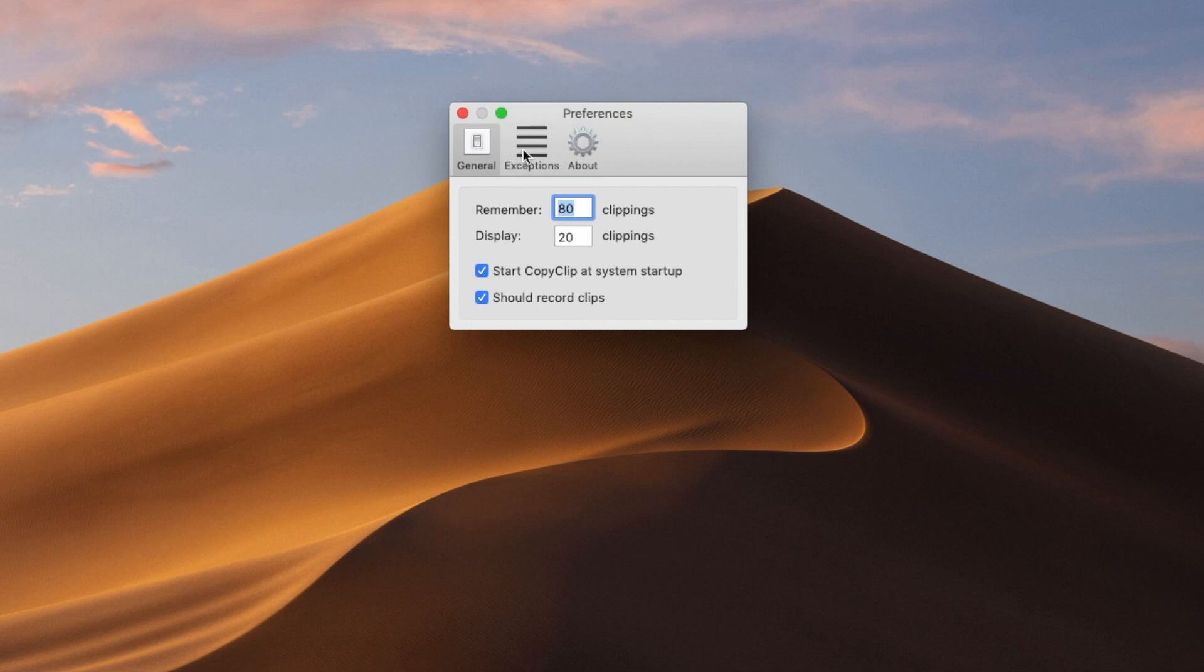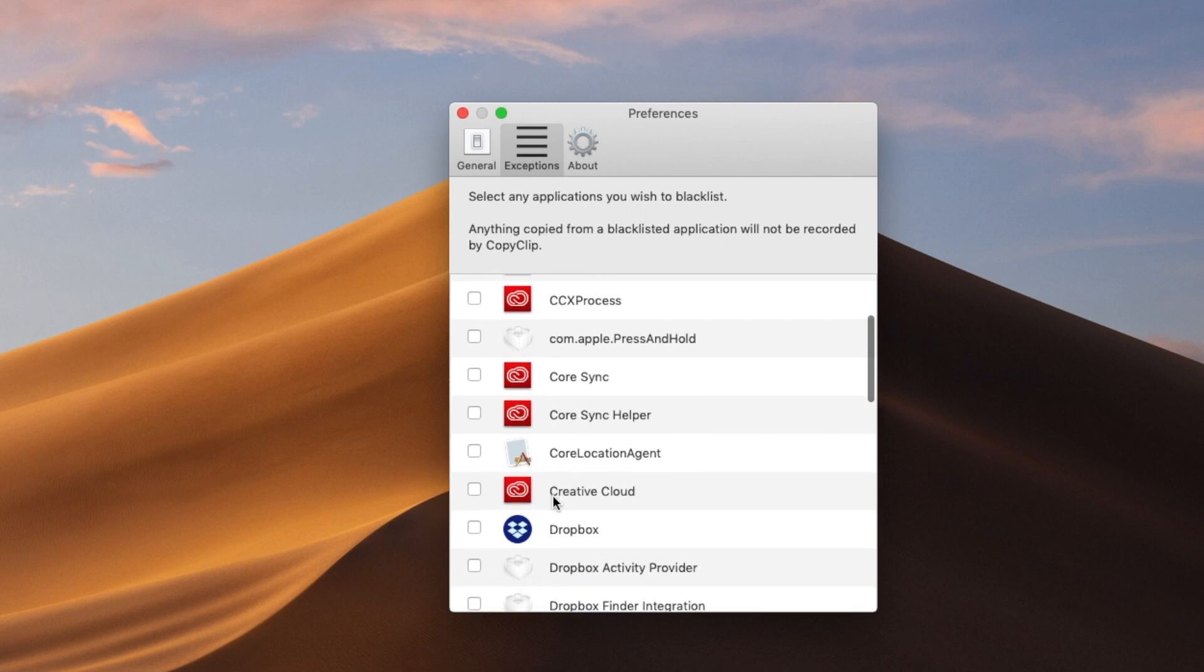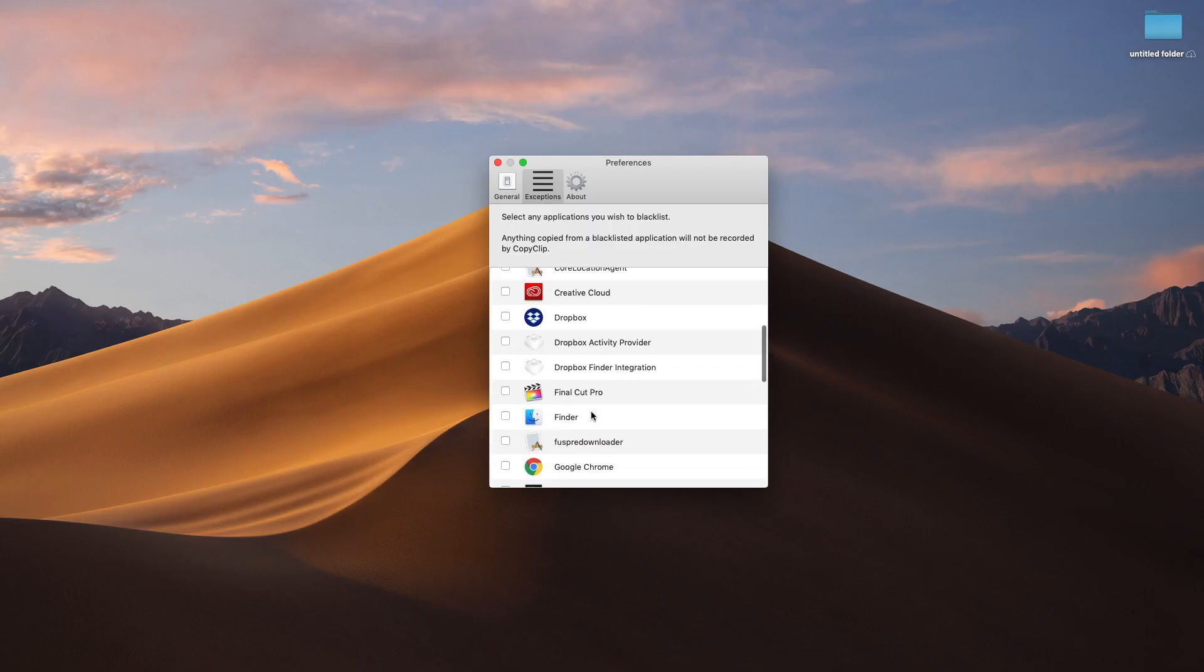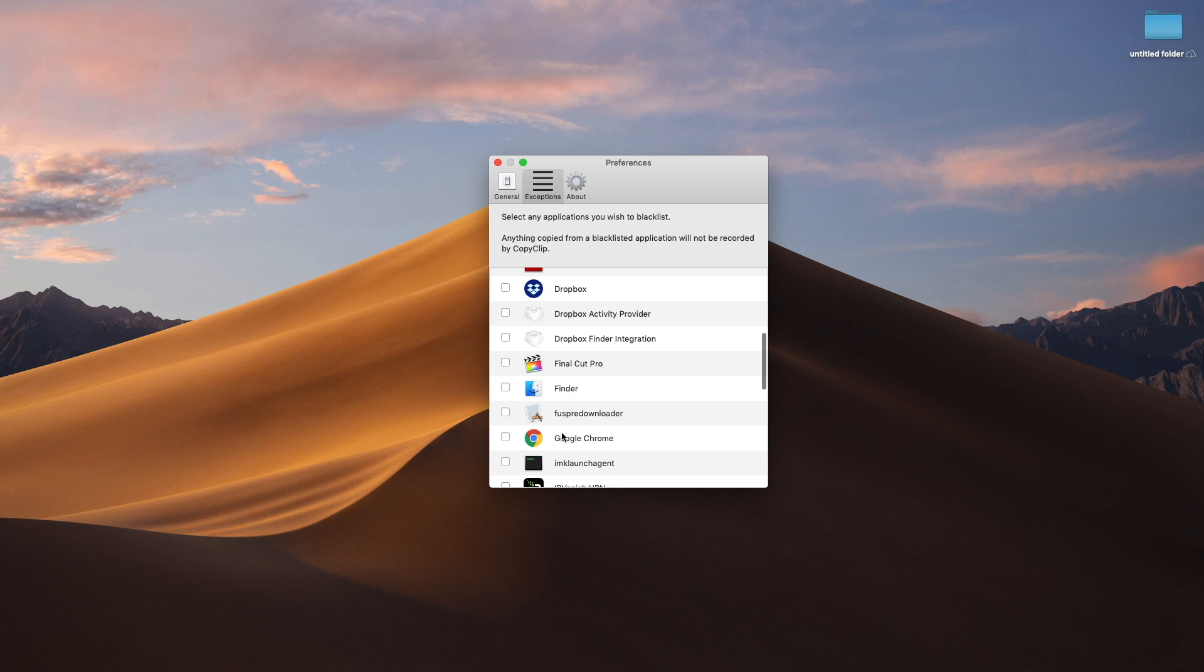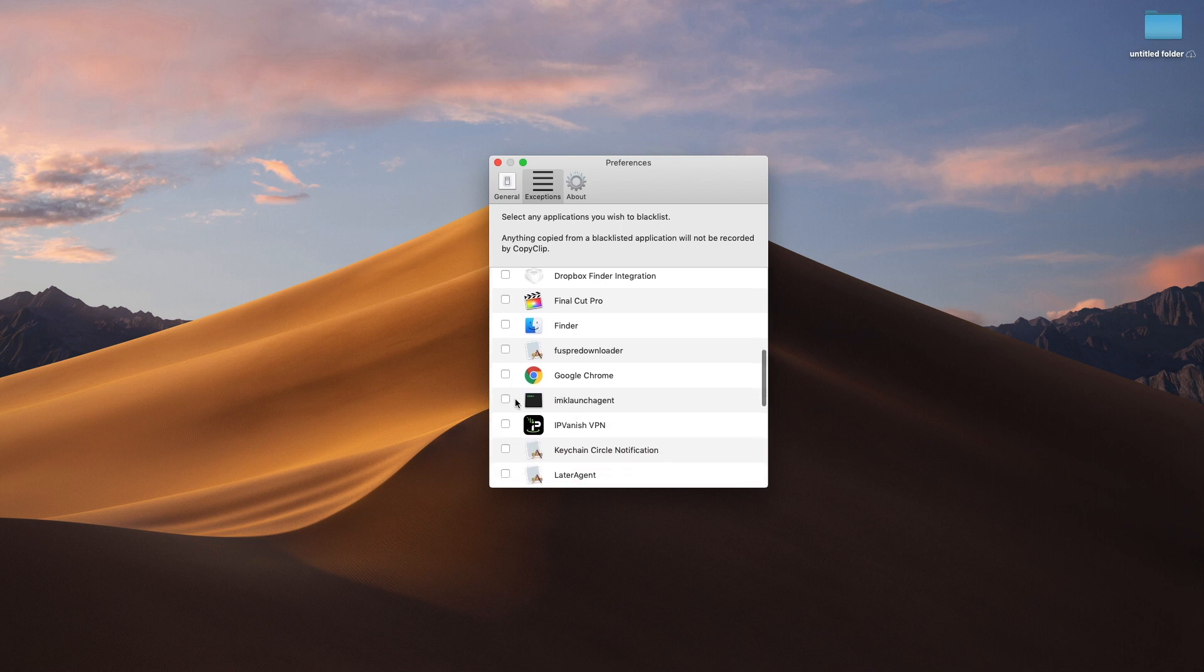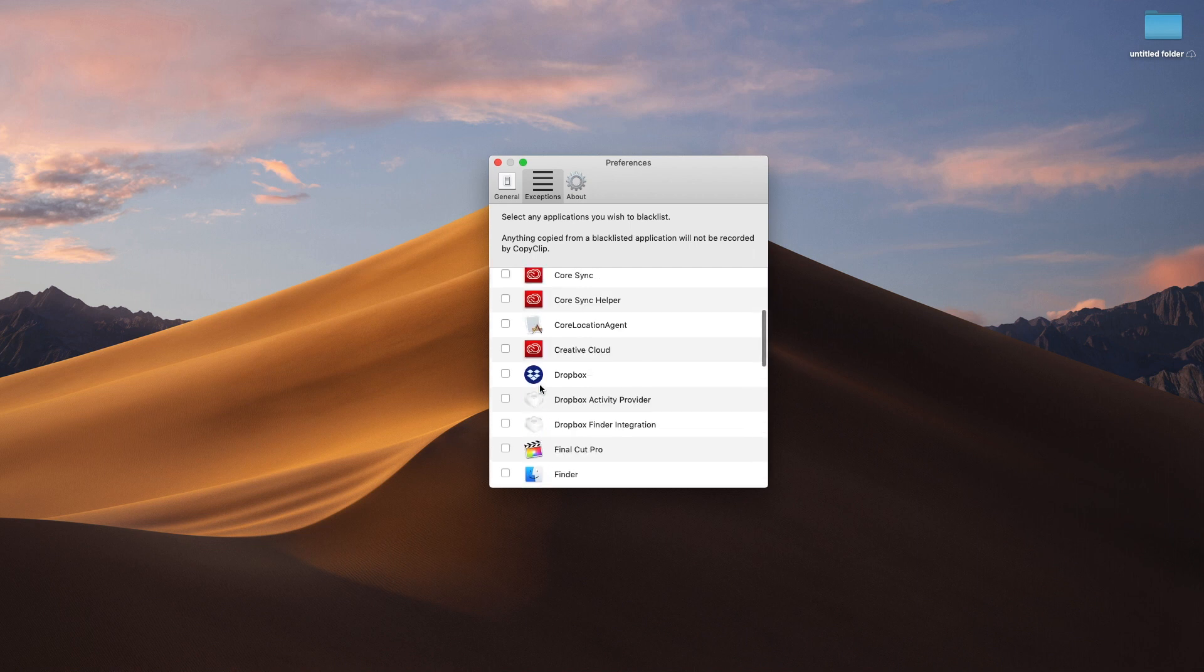Now, if you go to exceptions, this is something that if you don't want it to remember anything that you've copied in Final Cut Pro, for example, or Google Chrome, whatever, you just check that box, and then it will not work for that. So any sensitive information that you don't want it to remember, especially if you're on a shared computer, then just click that box.